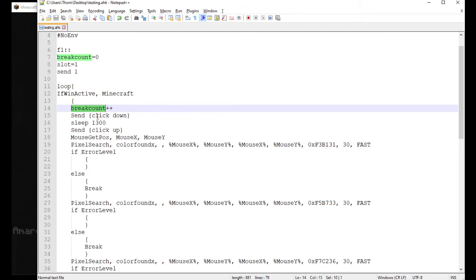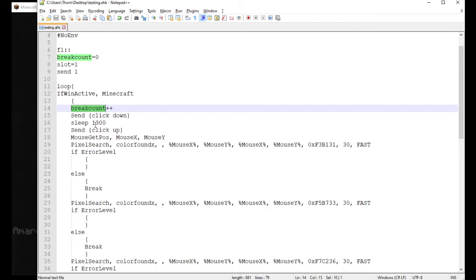Make sure you put that in brackets or it's actually going to type out the word click down. Then I have it sleep for one thousand three hundred milliseconds. I kind of just did some basic testing on how long it takes to break a cobblestone block. You can adjust this a little bit more. I know it's not 100% accurate what I just showed you, but I wasn't trying to spend too much time testing because when I put that number in it worked fine. Send click up.